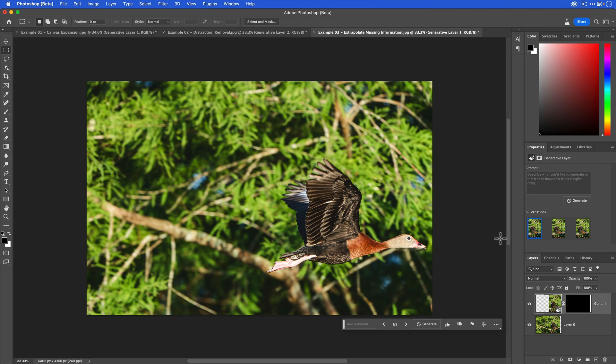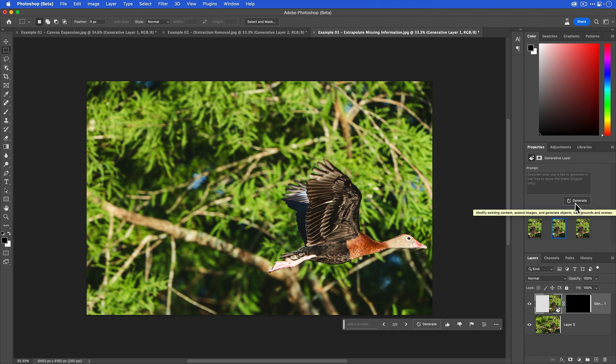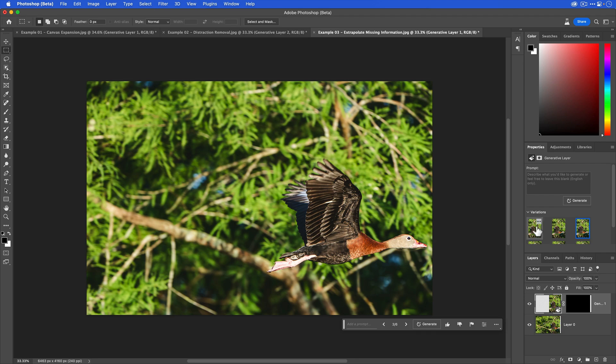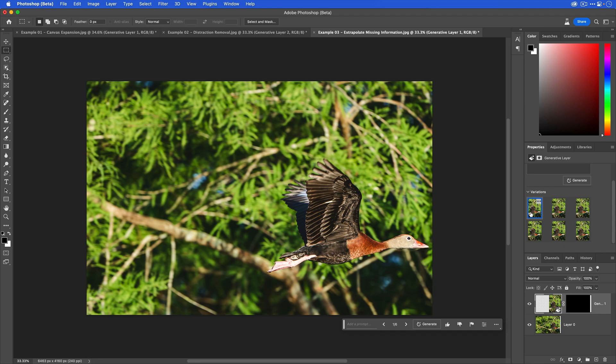This first option, the beak is okay. The second option is actually not bad at all. I kind of like it. The third option is okay. Let's just click generate one more time to see if we get some other options here. Right now I'm kind of torn between this one and that one. I think I'll just stick with this one just for the sake of moving things along. You can see here that we've kind of resurrected or recovered an image that otherwise would have been headed for the trash bin.